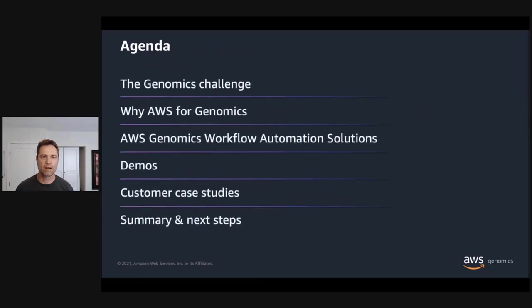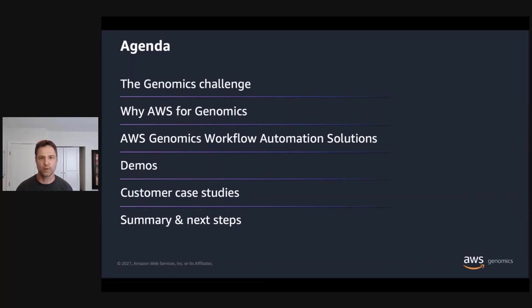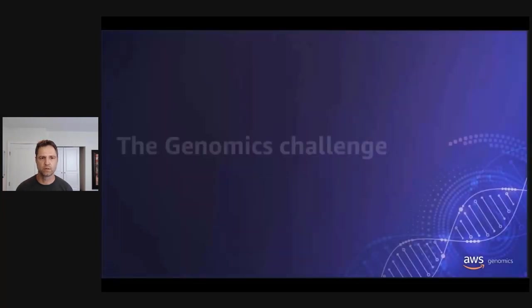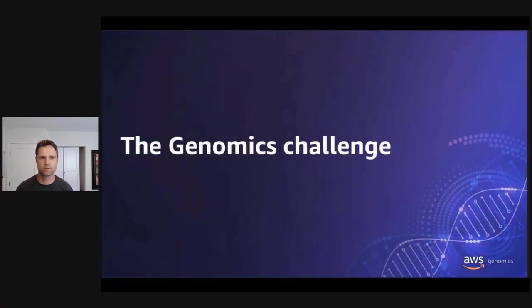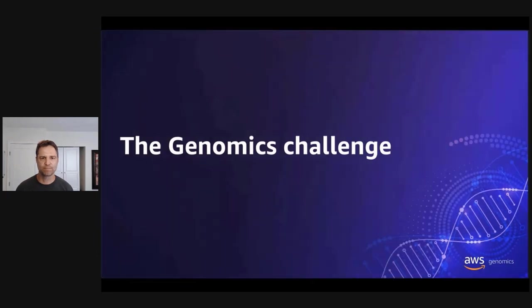Today we'll talk about the challenges in genomics and how AWS can help address those challenges. We'll cover examples for how customers use AWS for running genomics workflows and provide additional resources. But before we start, I think it's important to understand what the challenges are in genomics when it comes to data analysis.